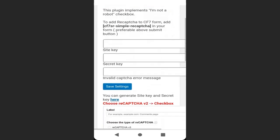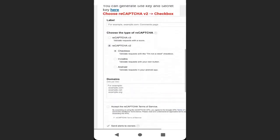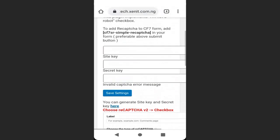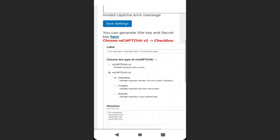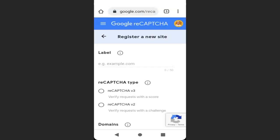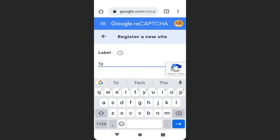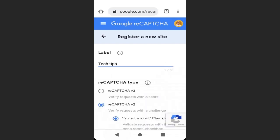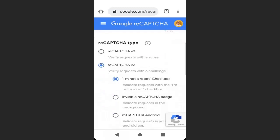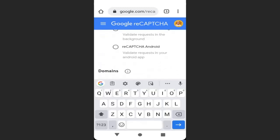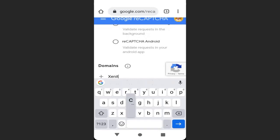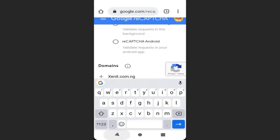Now here we are going to paste the site key. Click here, then select Version 2. Enter your site label — I will enter 'Tech Tip', that is the name of my blog. Make sure Version 2 is selected. Then enter your domain name here: zenith.com.ng.